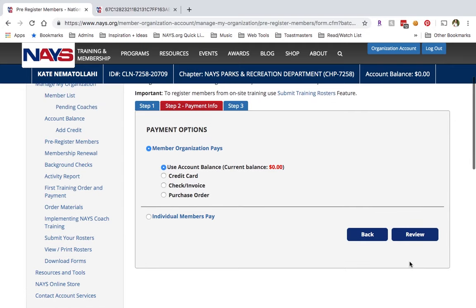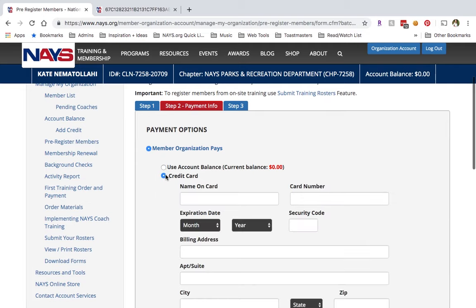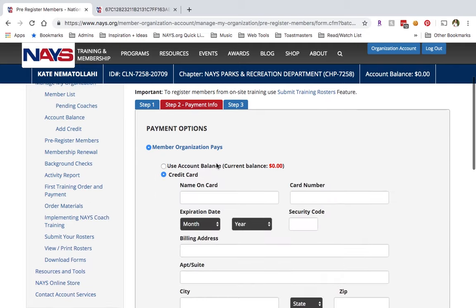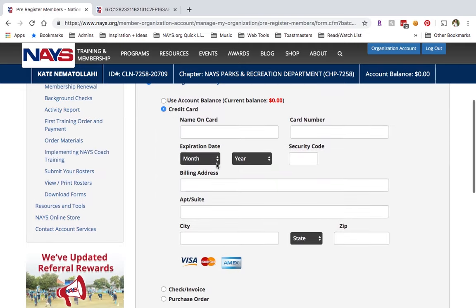The next step is to select your payment option. Here you can choose Member Organization Pays or Individual Members Pay. If your organization would like to pay, proceed by selecting your payment option. Member organizations that have activated their account balance will see that as a payment option, but if you haven't, you won't see account balance listed.